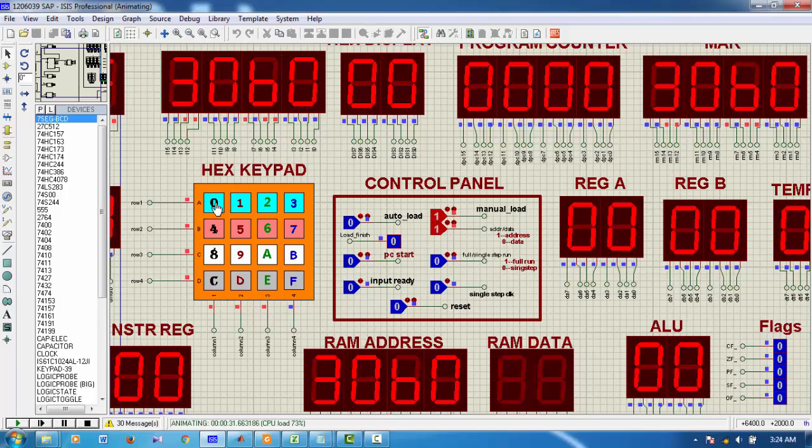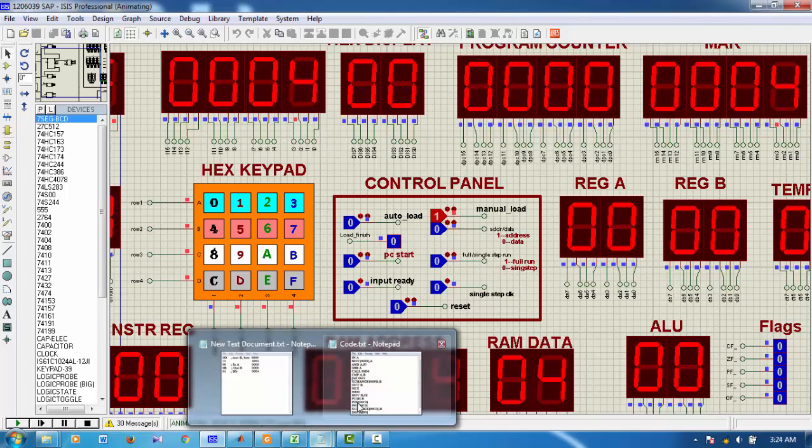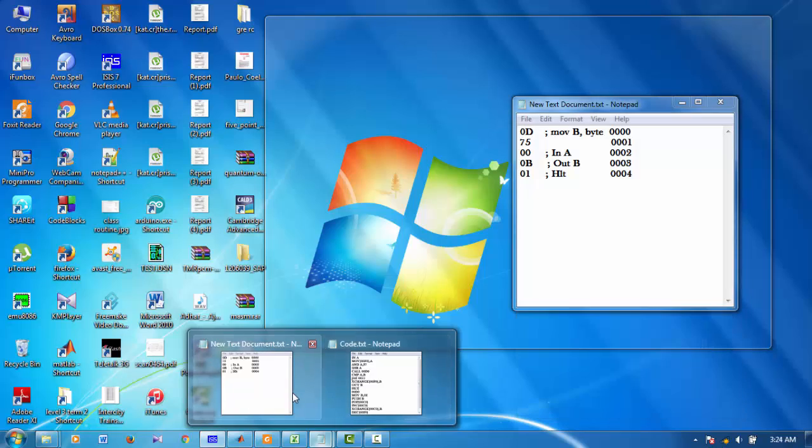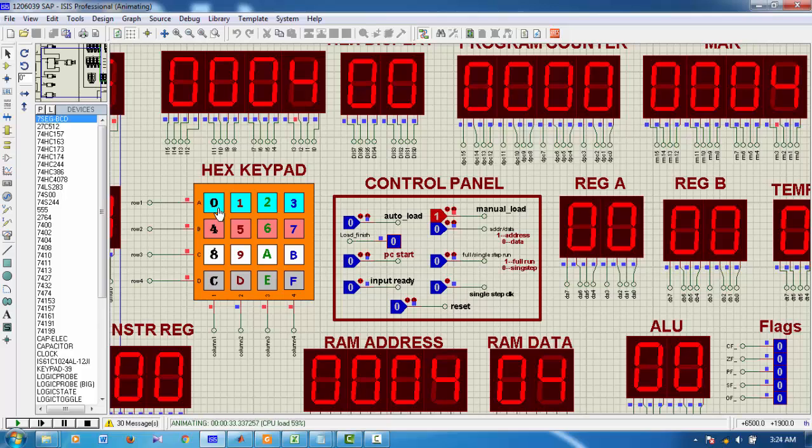And again, in address 0004, the data should be 01. That is the opcode for HALT. 01.